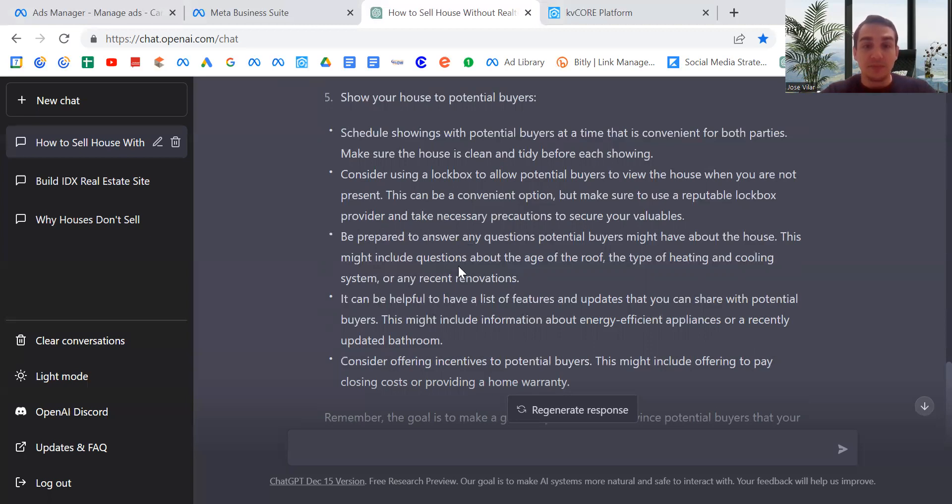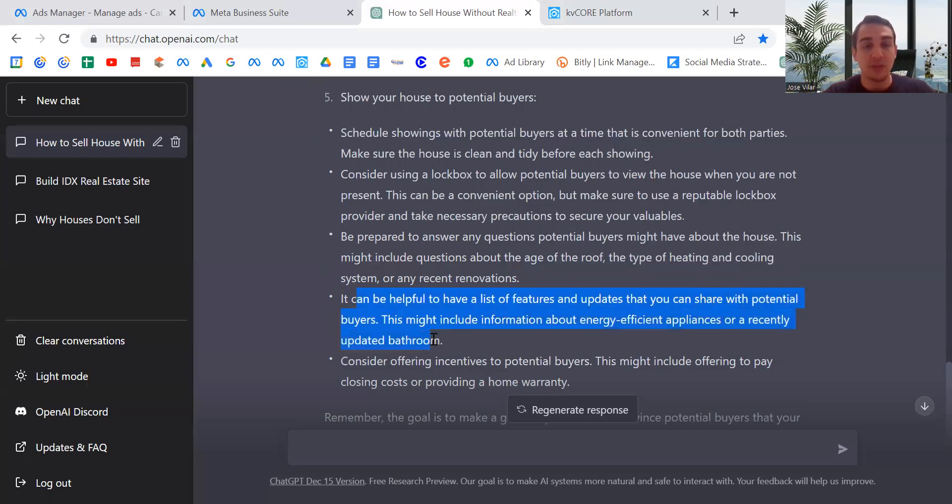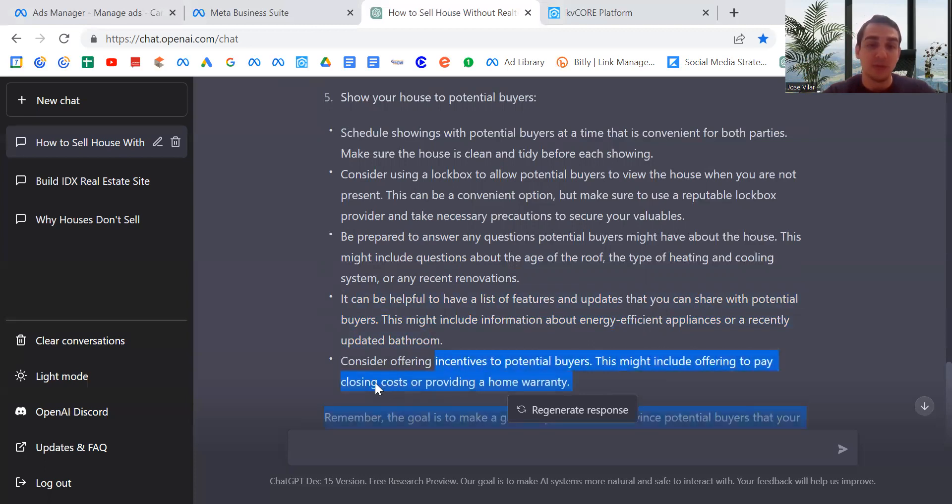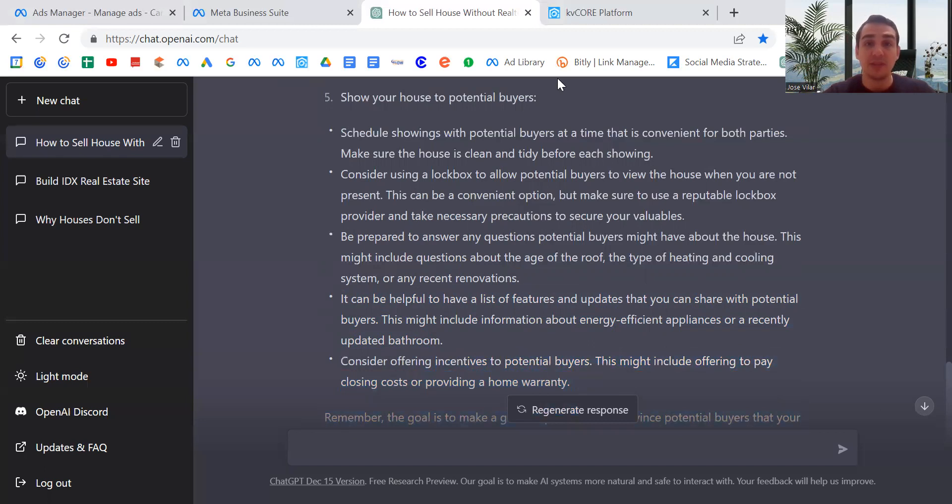It can be helpful to have a list of features. Yes, very good. This will also help with the appraisal. Consider offering incentives to buyers, closing costs, or providing a home warranty. So far, I'm very impressed.